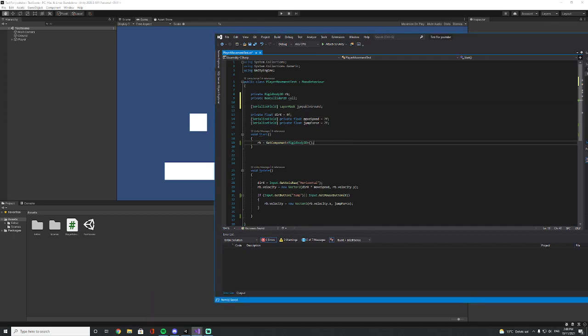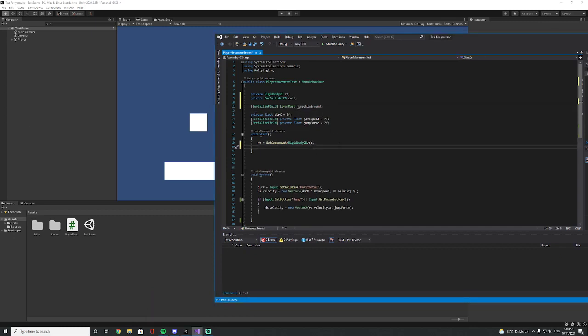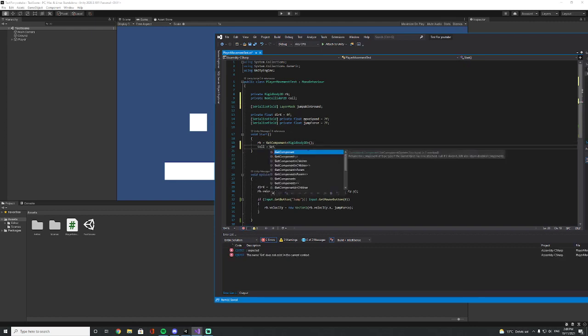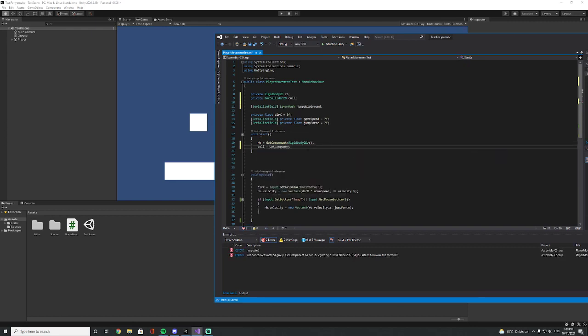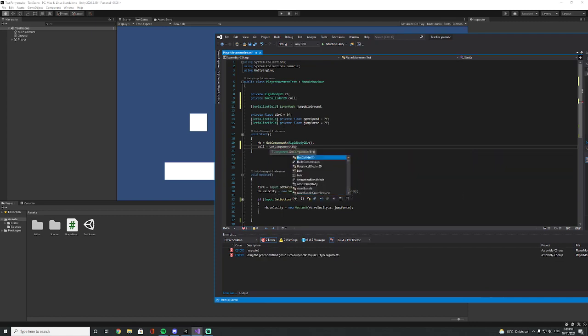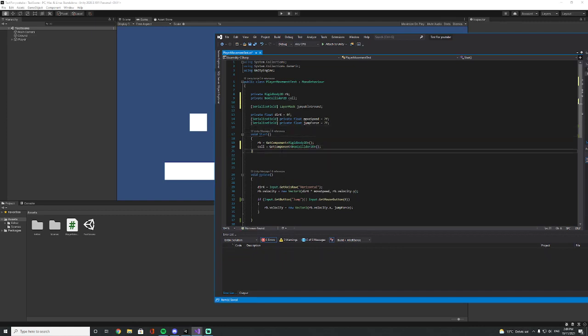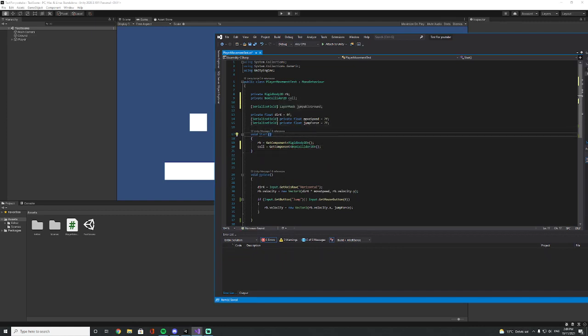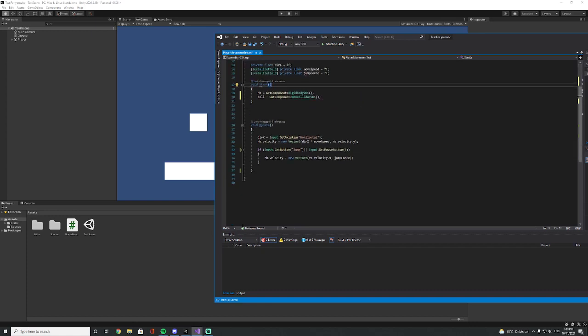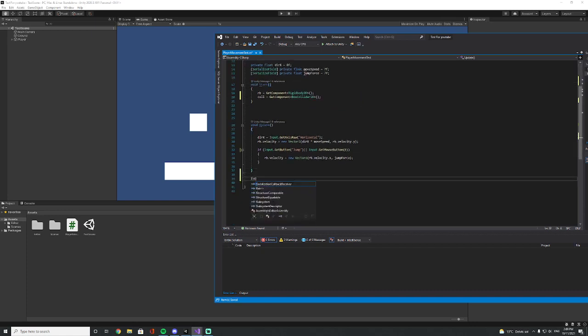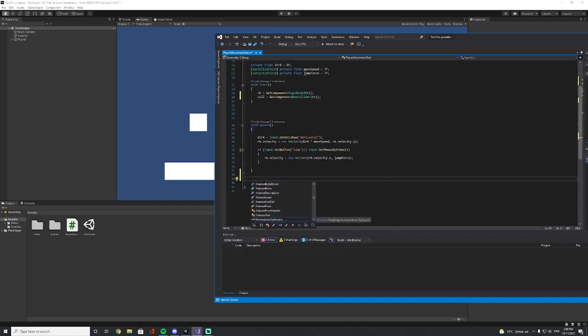So in our Start, the box collider 'coll', get component, because we have to get this initiated in our Start. I think that's pretty much what we need for the fields and in the Start. So let's just get going with the script for this grounded.